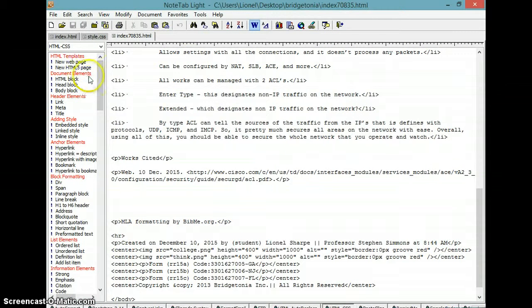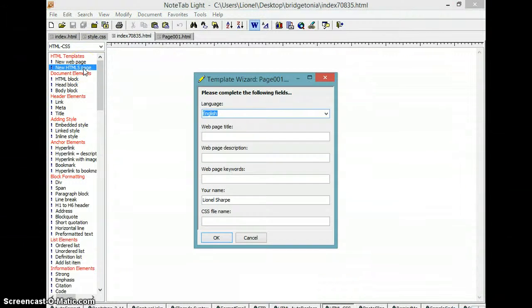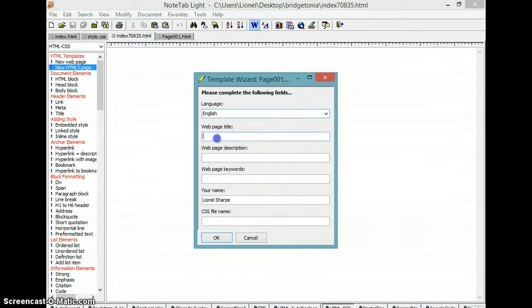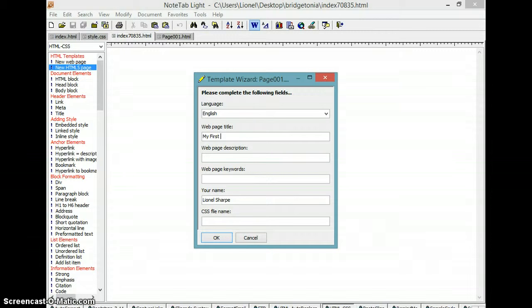When you open up your Notepad, you will click on New HTML5 page and you will make a web page title, which is 'My First Website'.